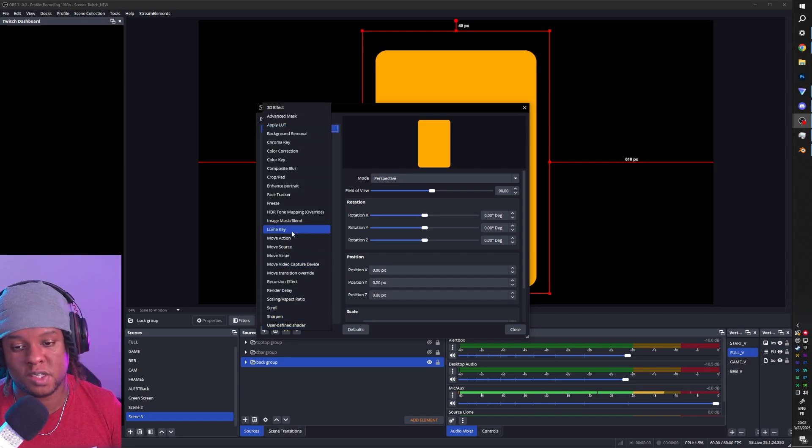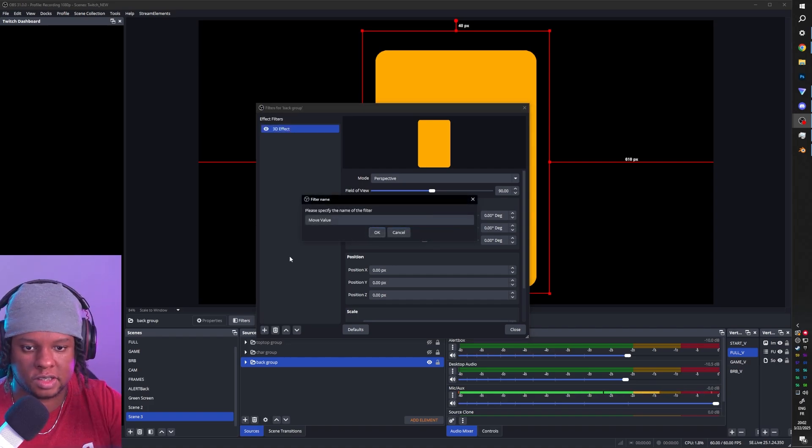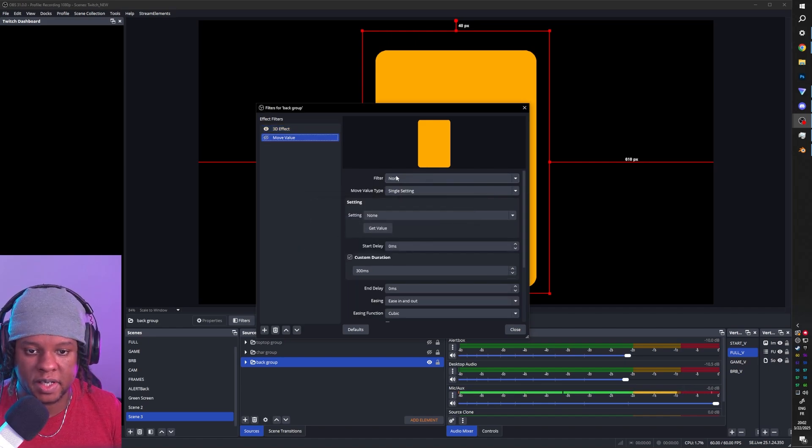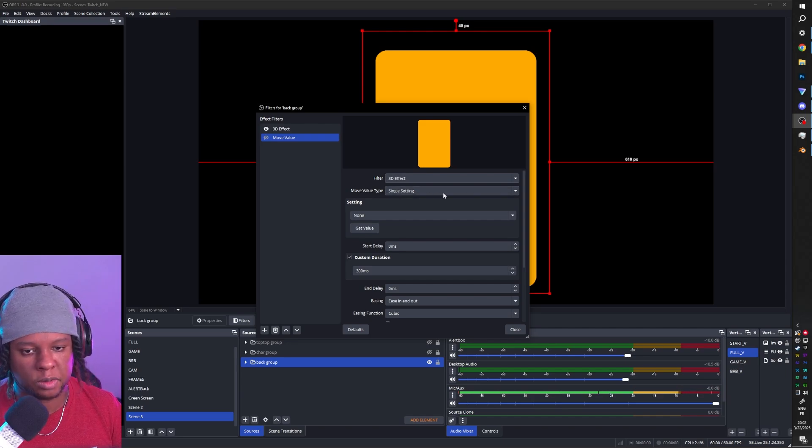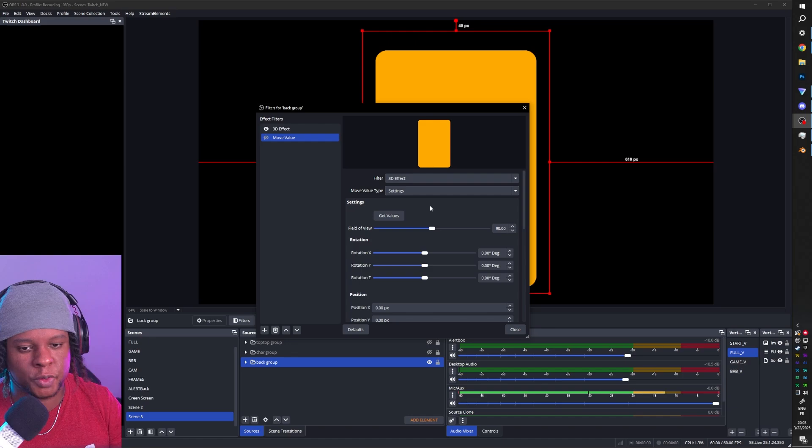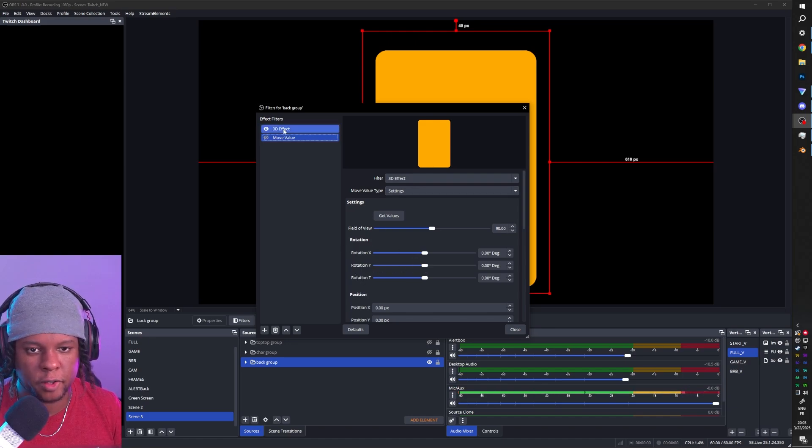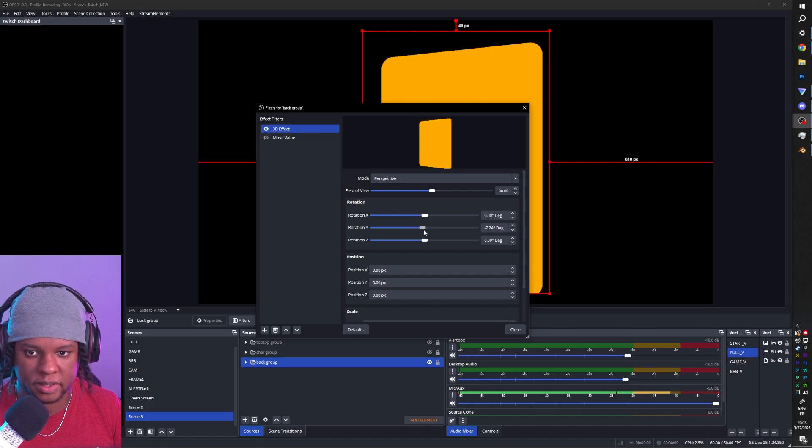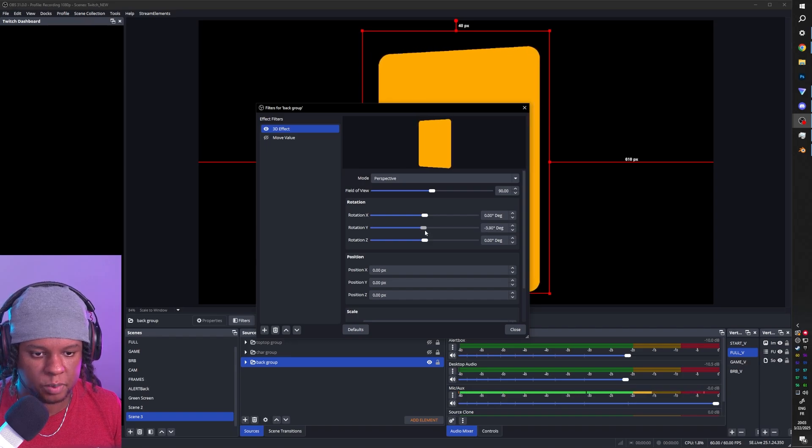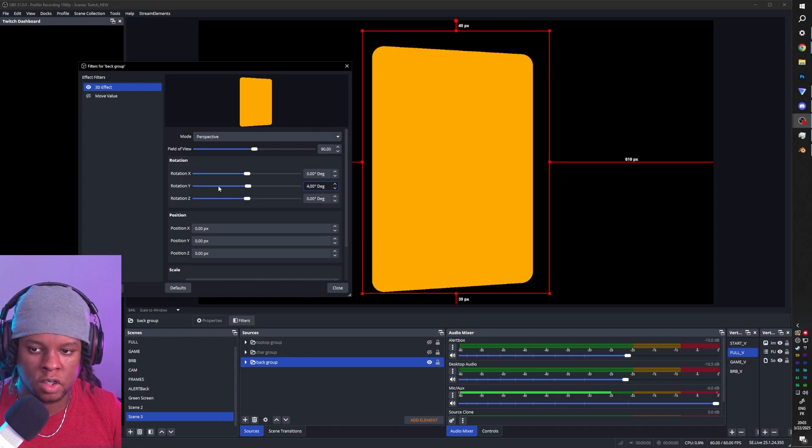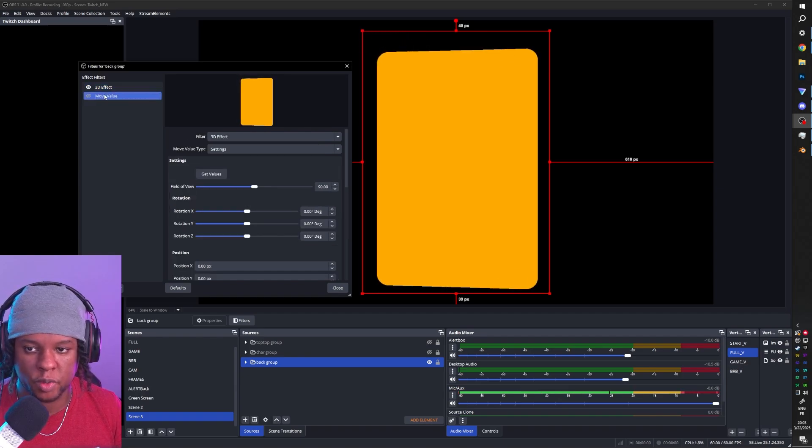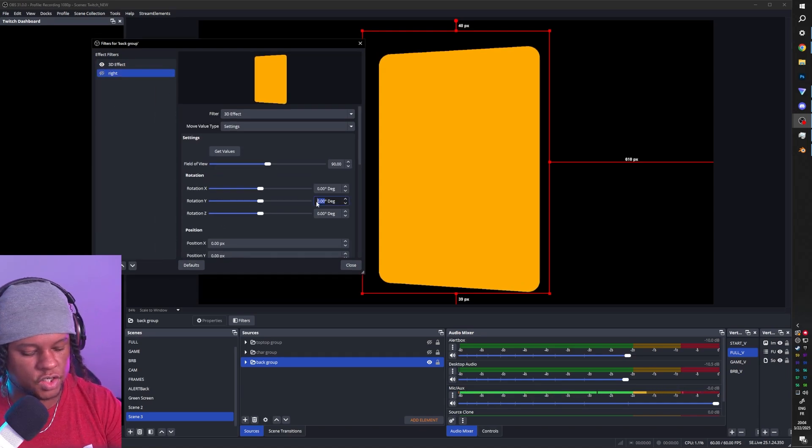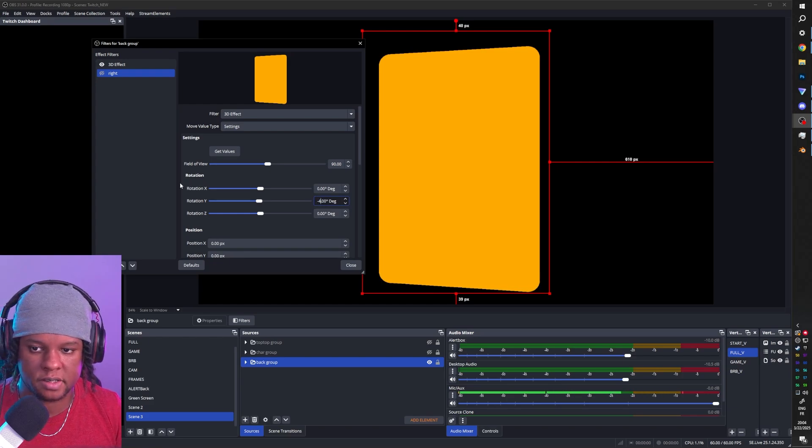But how do I make it move using the move plugin? Because it gives us a filter called move value. It allows us to basically control filters and their settings individually. I'm going to click OK. I'm going to select the filter here. It's going to be the 3D effect, of course. And the move value type, I actually want all of the settings. We would want to move it on Y rotation. And my max here, it's like four degrees. So it's going to go minus four to four.